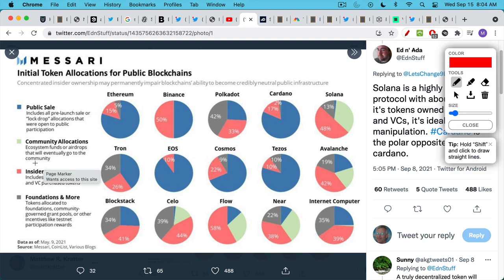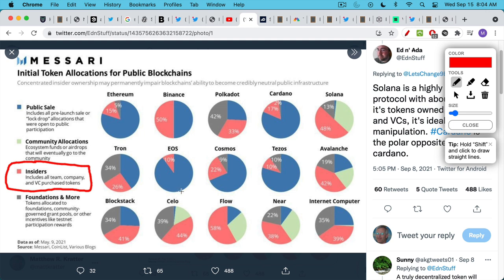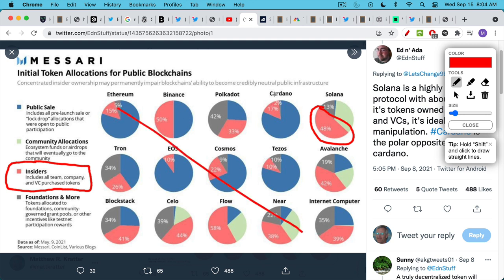We can see here, this is a really nice breakdown of different cryptos and the insider team. So in this case, insiders includes the team company and VC purchased tokens, which are often purchased for just pennies on the share. Solana, you can see this red part here has the highest of any of these cryptocurrencies, all of which you don't want to own anyway.